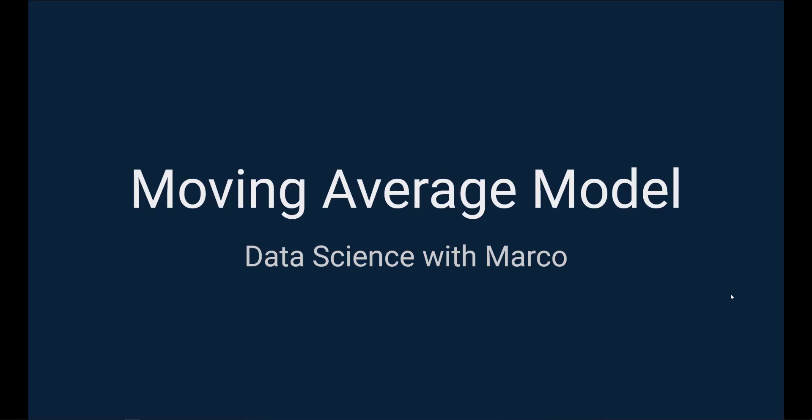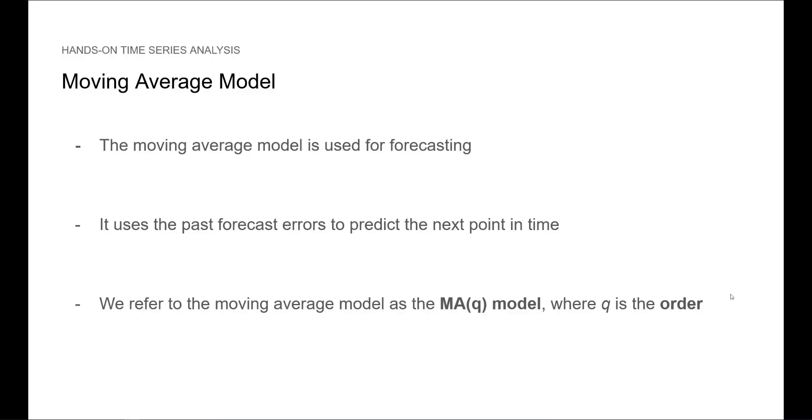Alright, now let's cover the moving average model. The moving average model is used for forecasting. It uses the past forecast errors to predict the next point in time. We refer to the moving average model as the MA(Q) model, where Q is the order.